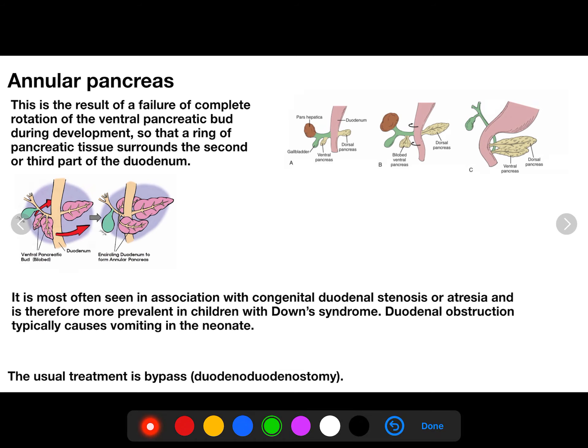Before we discuss the anomalies, let's review the embryology. There is a ventral bud of the pancreas and a dorsal pancreas. The ventral bud is initially not connected with the common bile duct. The gallbladder and liver are also part of this embryological picture. The dorsal bud is connected with the dorsal pancreas, but the ventral bud is initially not connected with the CBD.